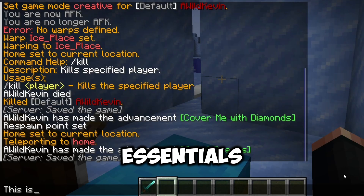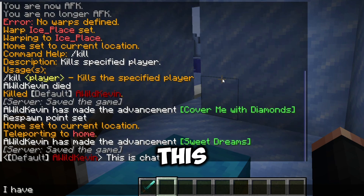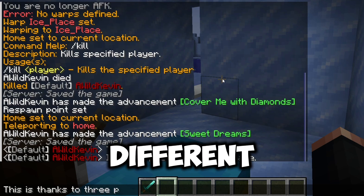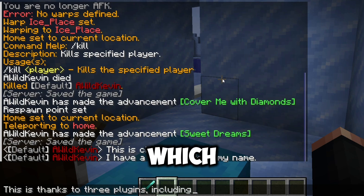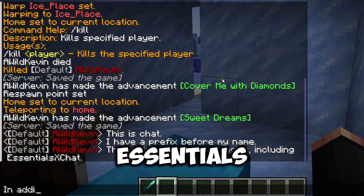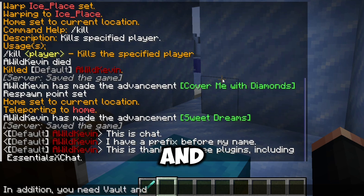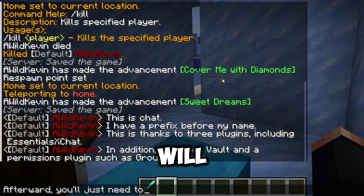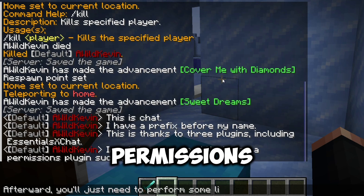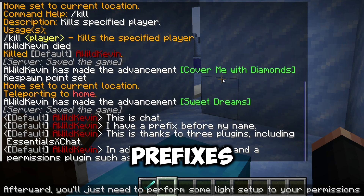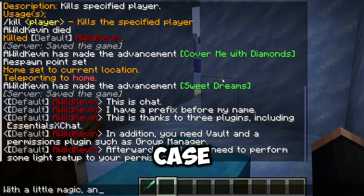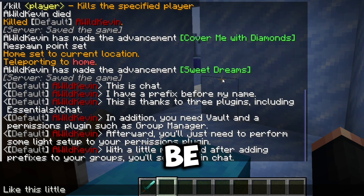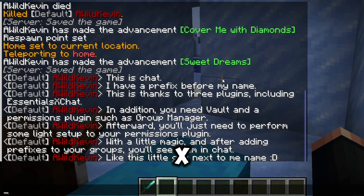One of the first add-ons we'll cover is EssentialsX Chat. As you can see in the video right now, next to my name in chat you will see that there is a default prefix tag. This prefix tag is from a series of different plugins, including EssentialsX Chat, which implements the chat formatting feature. In addition to EssentialsX Chat, you will need two other plugins: the Vault plugin, and a permissions plugin of your choice. There are many permissions plugins out there — LuckPerms, PermissionsX, Group Manager. In this example, we will be using Group Manager. From there, you will just need to do a little bit of light setup on your permissions plugin, setting up a few groups and adding prefixes to those groups. Once you've done that, you'll be able to type in chat with the group that you're currently in and see that prefix right in chat.